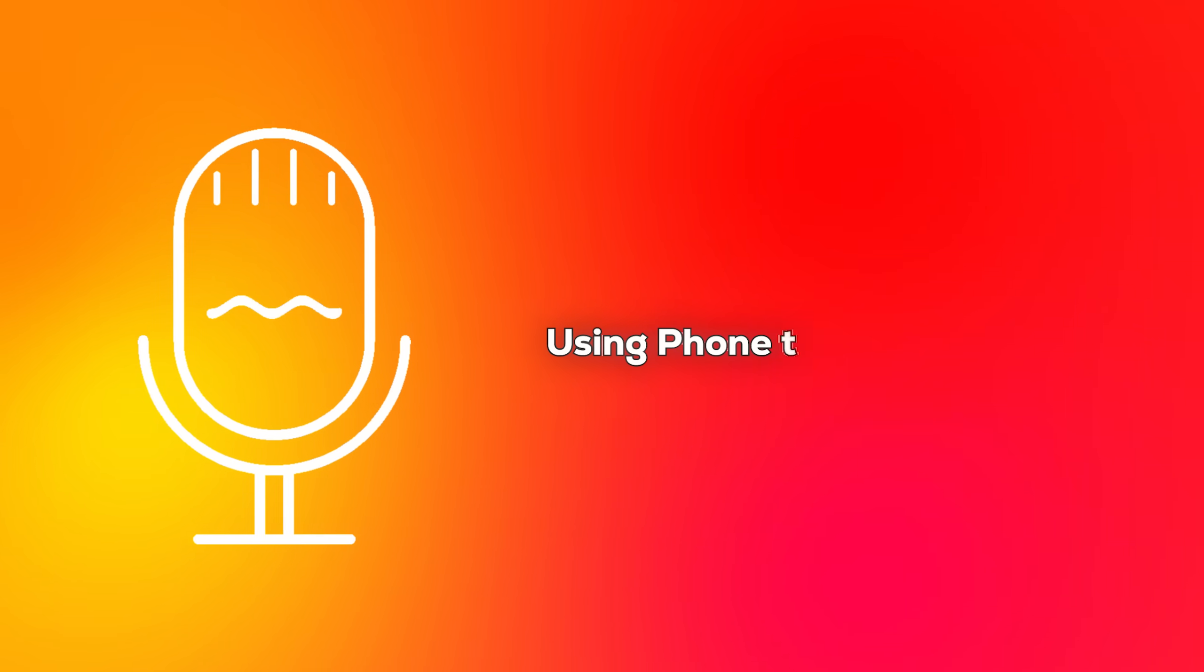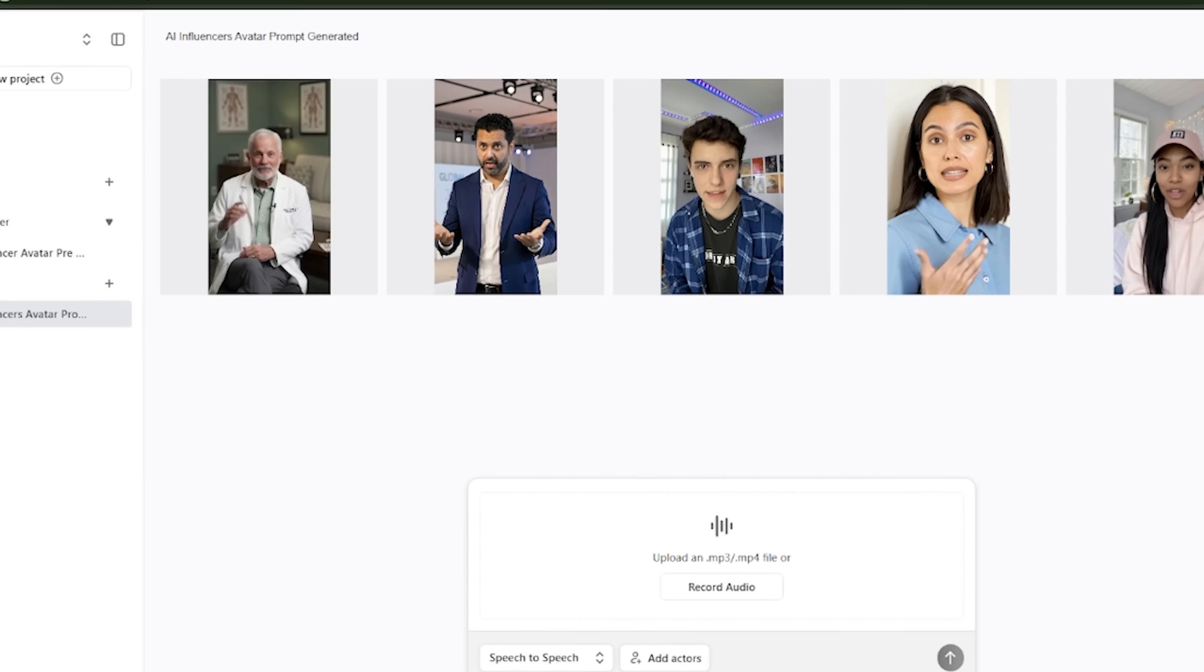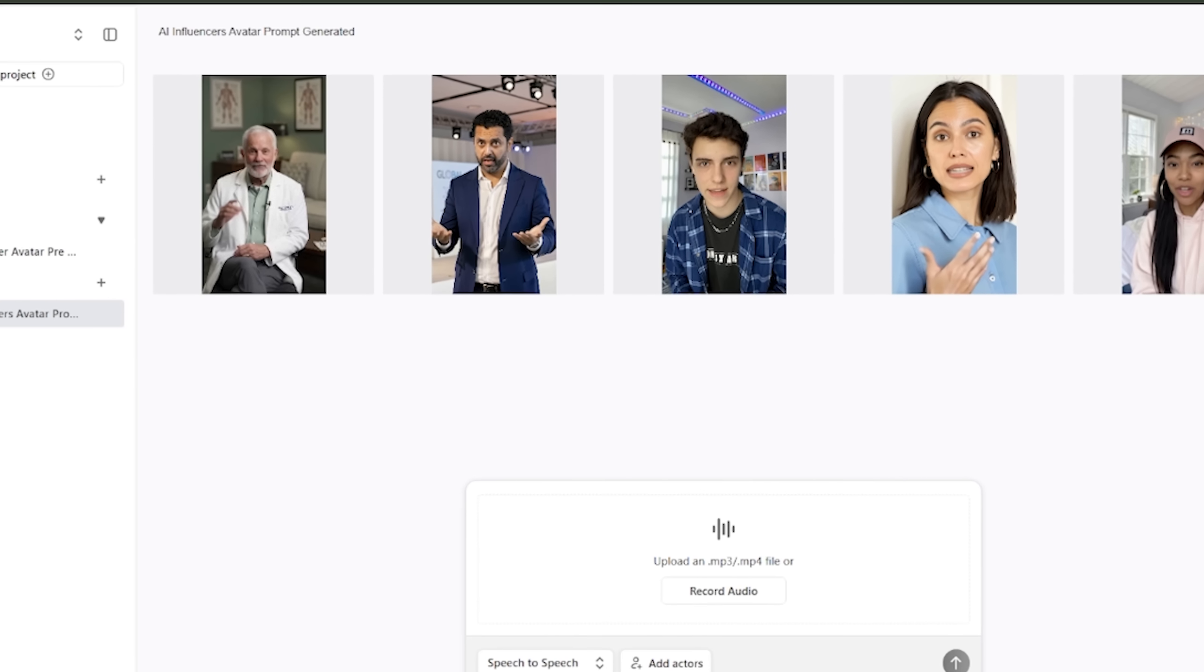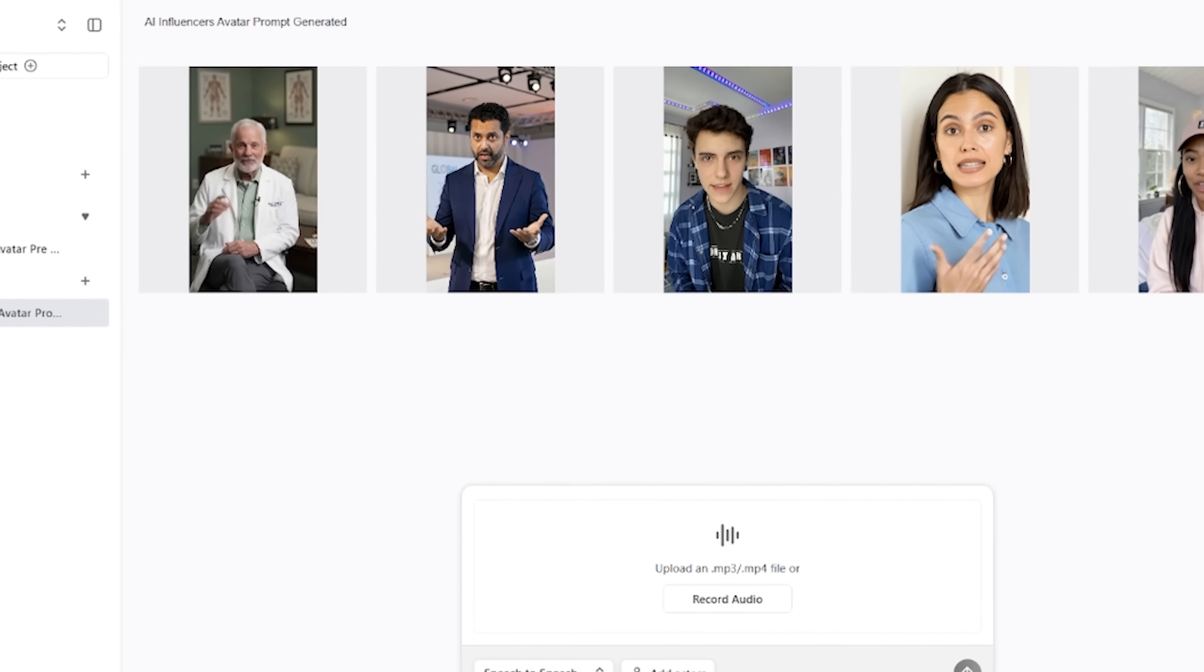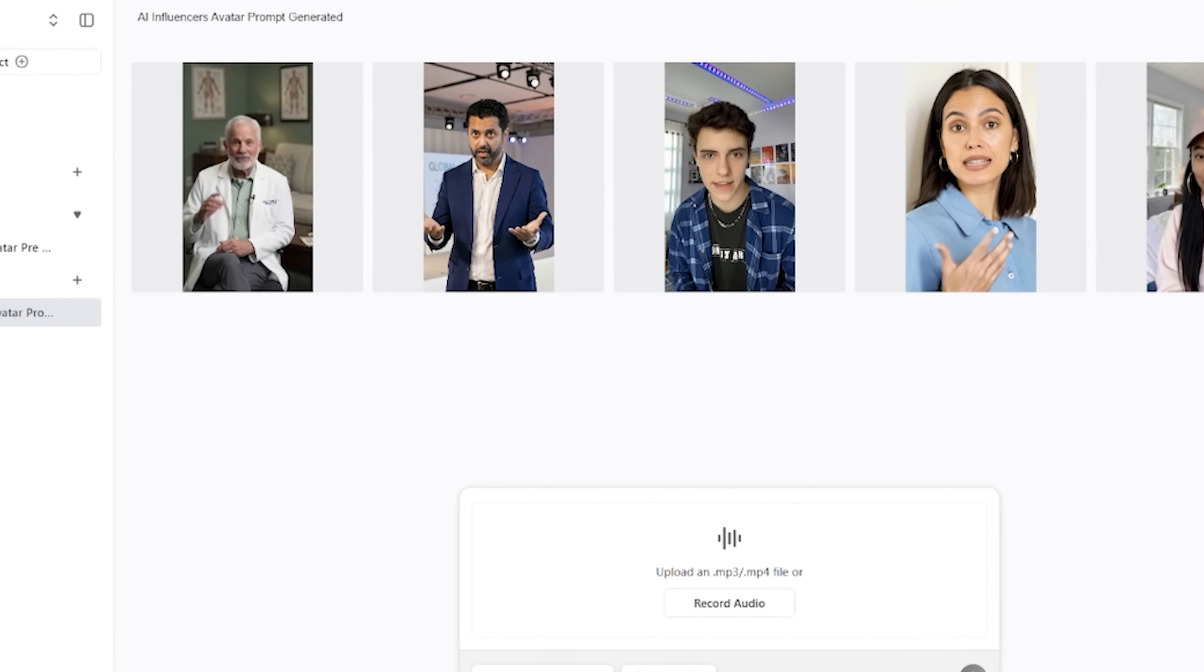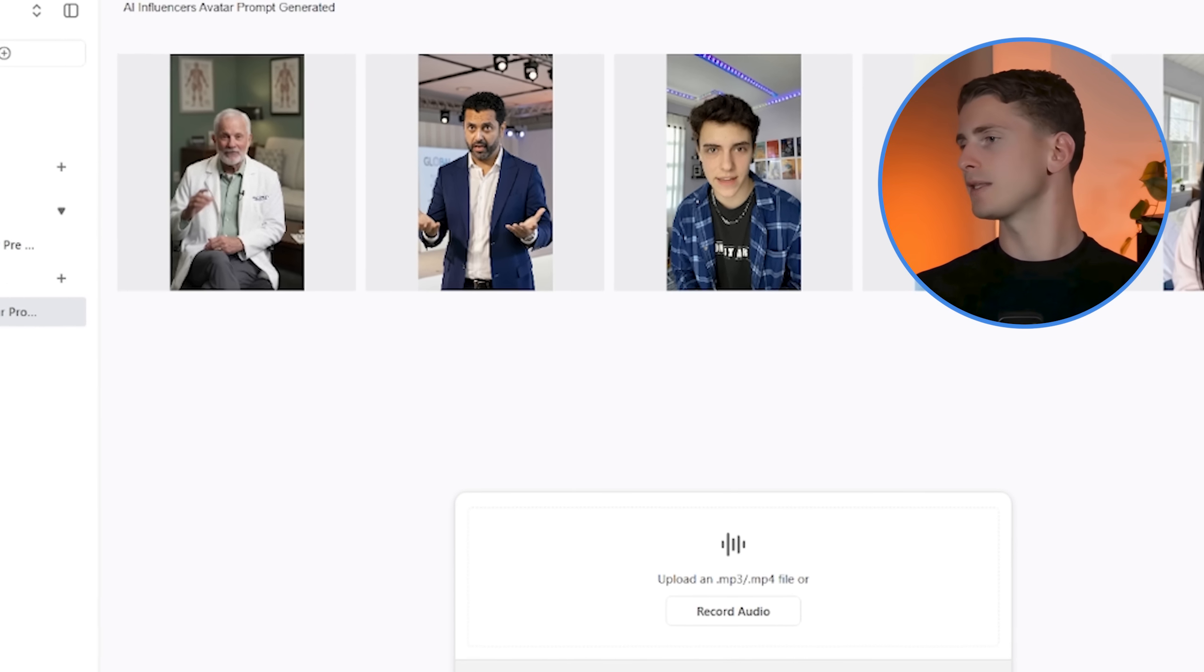you record your script, either using your own phone or a good microphone. The key is to speak naturally, like you're having a conversation with a friend. Don't try to sound too professional, just be yourself. Because the beauty of speech-to-speech compared to text-to-speech is that it preserves all those little human imperfections that make speech feel authentic.